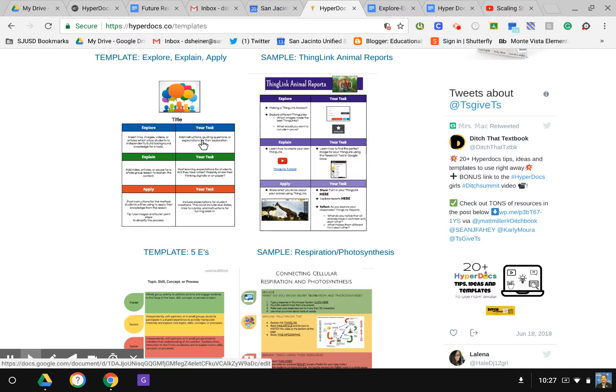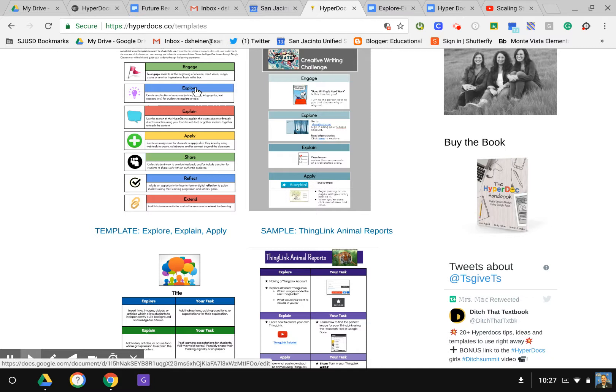Like you see over here where you go engage, explore, explain, apply, share, reflect, and extend. That is probably my favorite once you really start getting into HyperDocs. It allows for the four C's to really stand out.